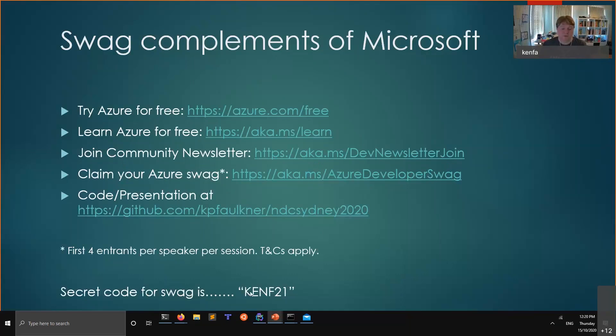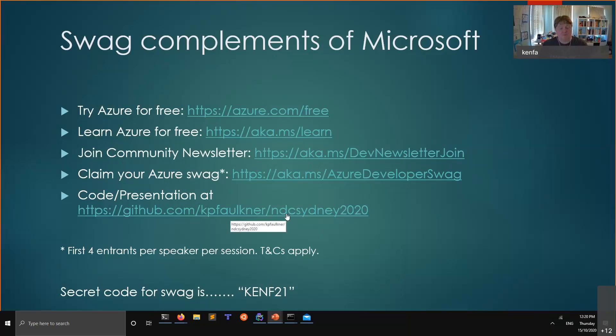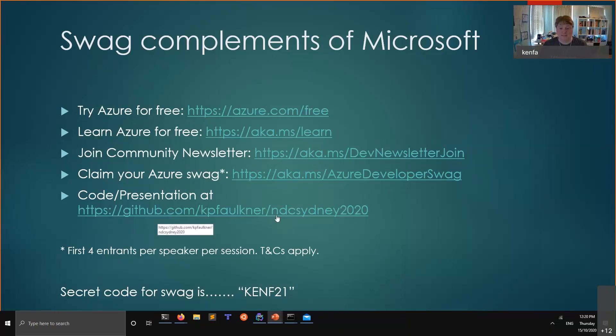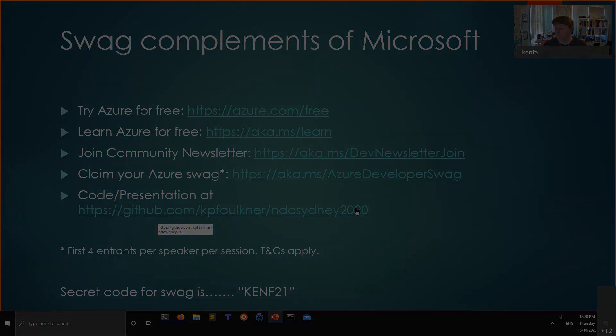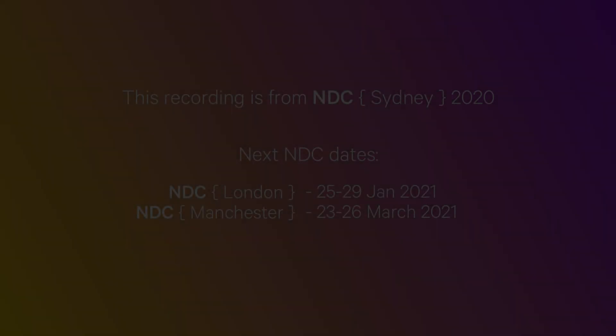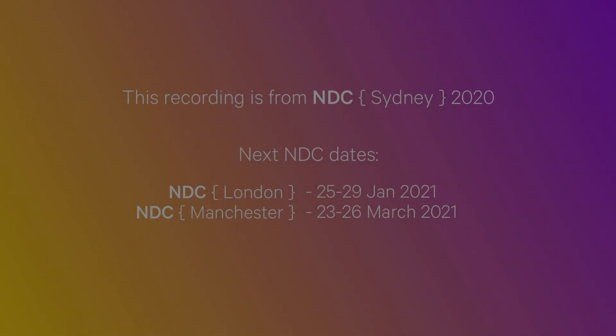Go to this link if you want the swag and you will be asked a secret code which is kenf21. The first four people there, now you've all stopped listening I'm sure and you're now just trying to click on links, first four people to do it will get the swag. This presentation and the code that I will be using is at my GitHub, kpfaulkner, NDC Sydney 2020. I hope you have learned something from it. On to the next person.